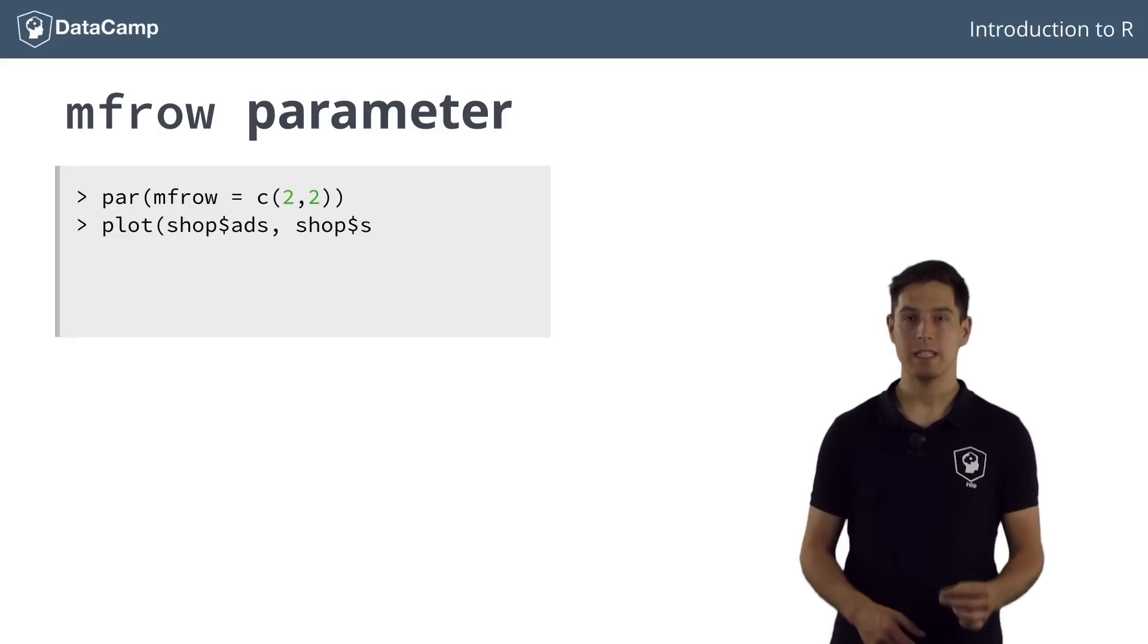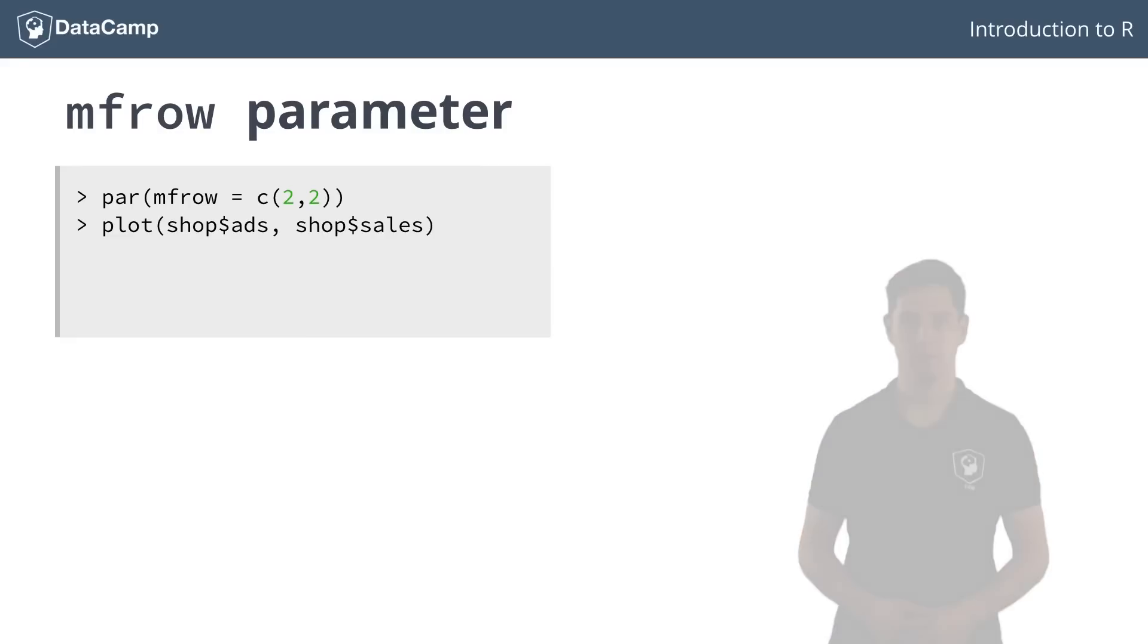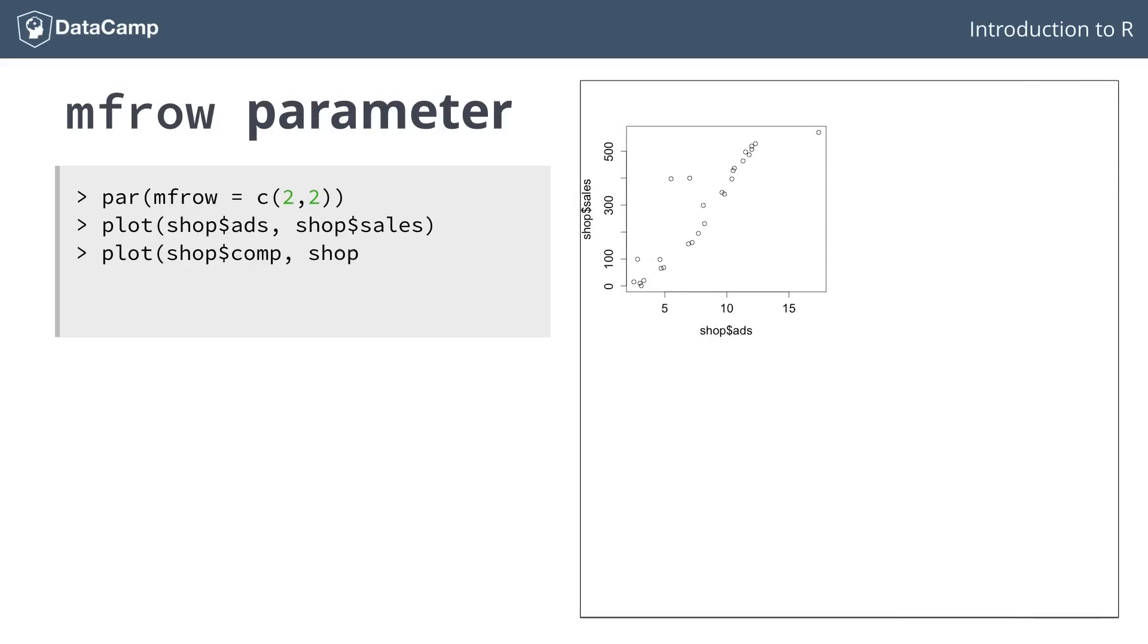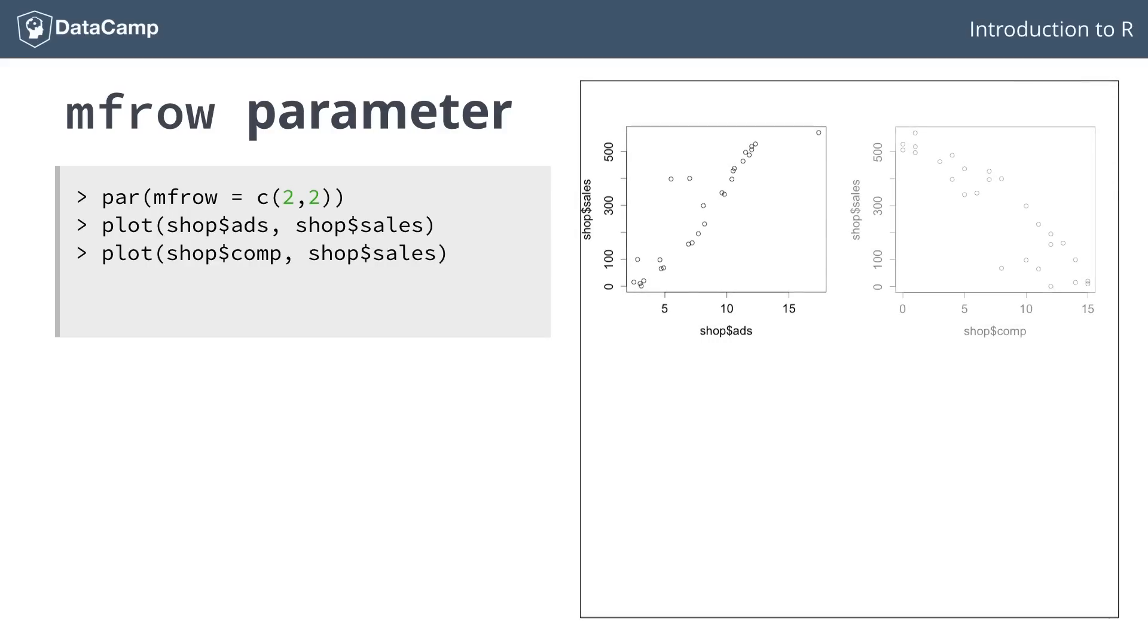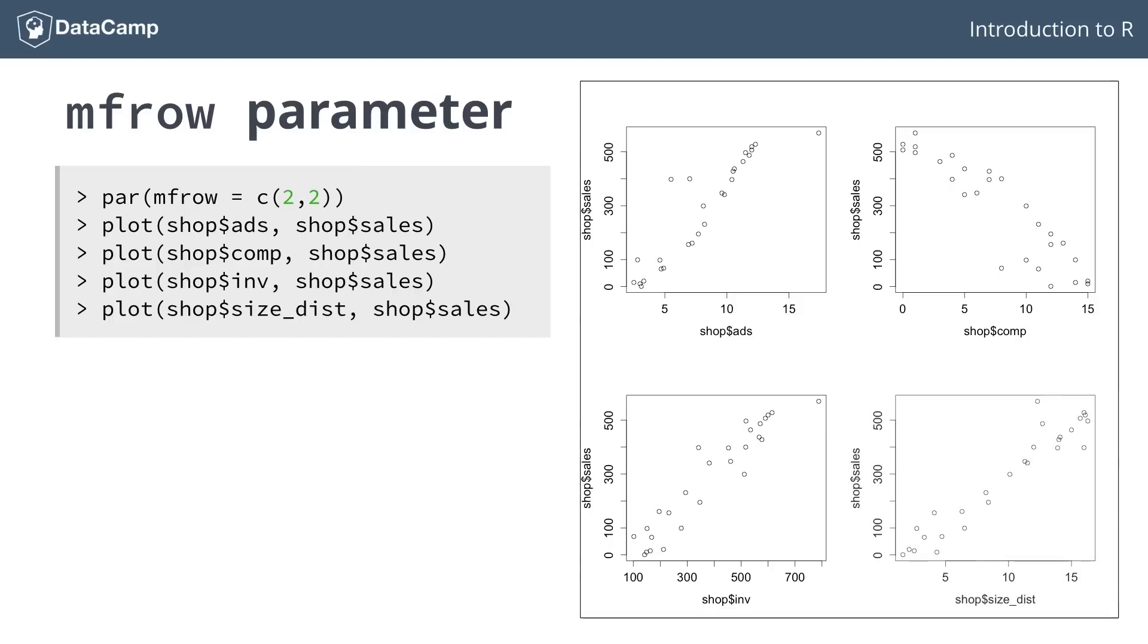Let's set the mfrow parameter to a vector containing 2 times 2, to tell R that you want to build four subplots on a 2 by 2 grid. Nothing really happens. It will become clear once you start building some plots though. Let's start with net sales versus ad spending. The plot shows up in the top left corner.